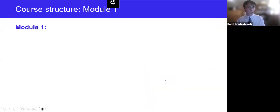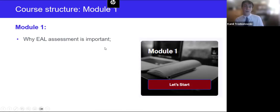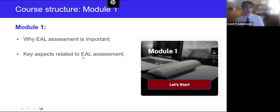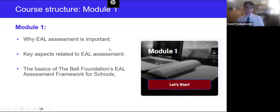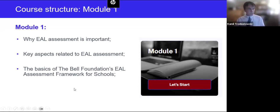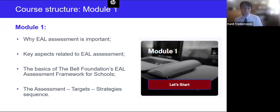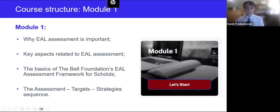Let's look in more detail at what those modules cover. In module one, we'll look at why EAL assessment is important, key aspects related to EAL assessment, the basics of the Bell Foundation's EAL assessment framework for schools — how those pages look, what is in those grids, how to interpret the descriptors of different skills. Finally, we'll introduce what we call the ATS sequence: the process of starting from assessment, then setting learners' targets, and then based on that, choosing the relevant EAL strategies for them. The term ATS is something you will see used throughout the course.